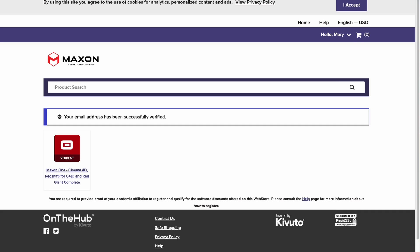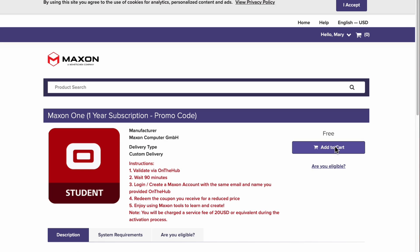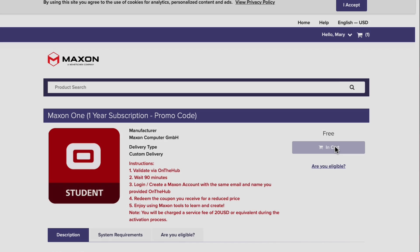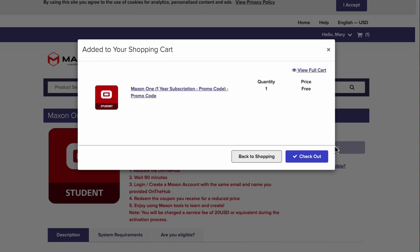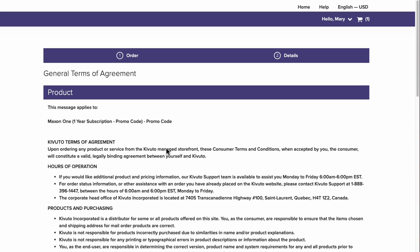These emails will need to be matching when you eventually go through the Maxon shop to get your final license. After your academic status is verified, head back to this product page. From here, we can add the student subscription to your On The Hub cart, and we'll check out.